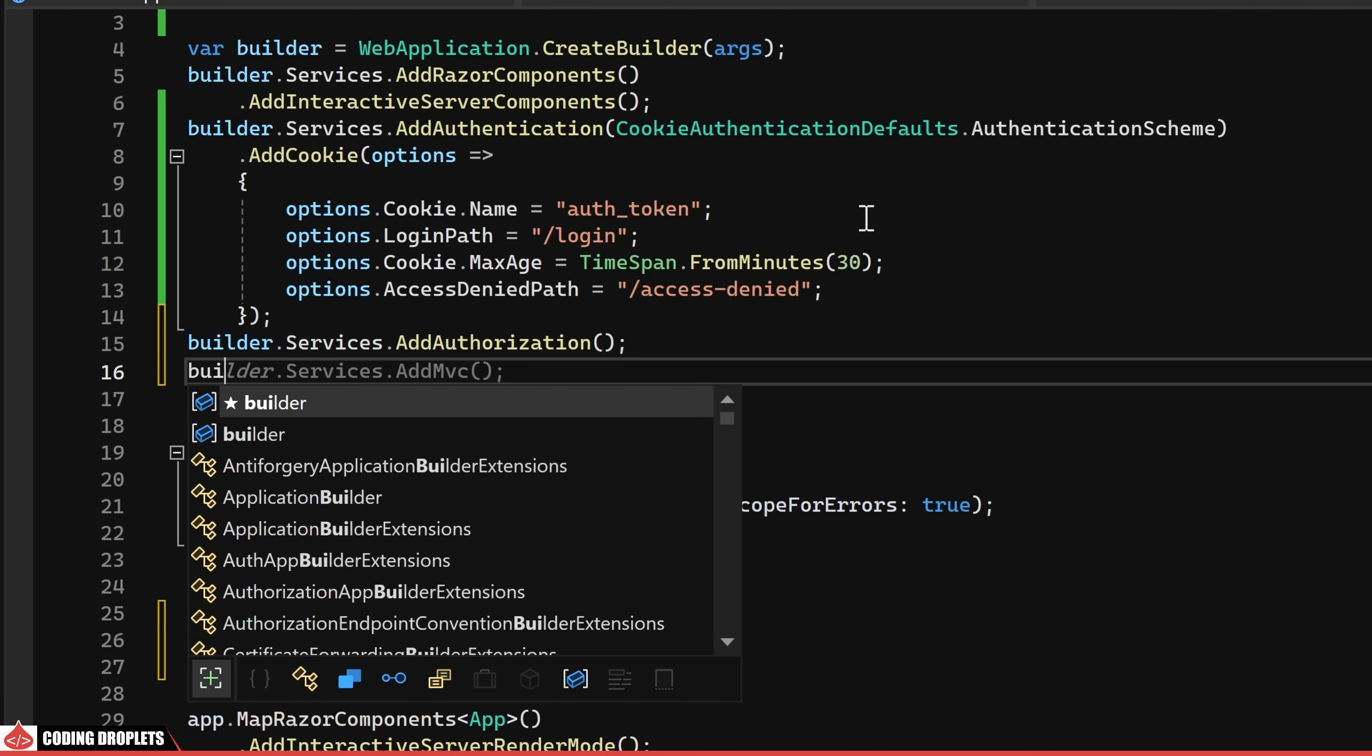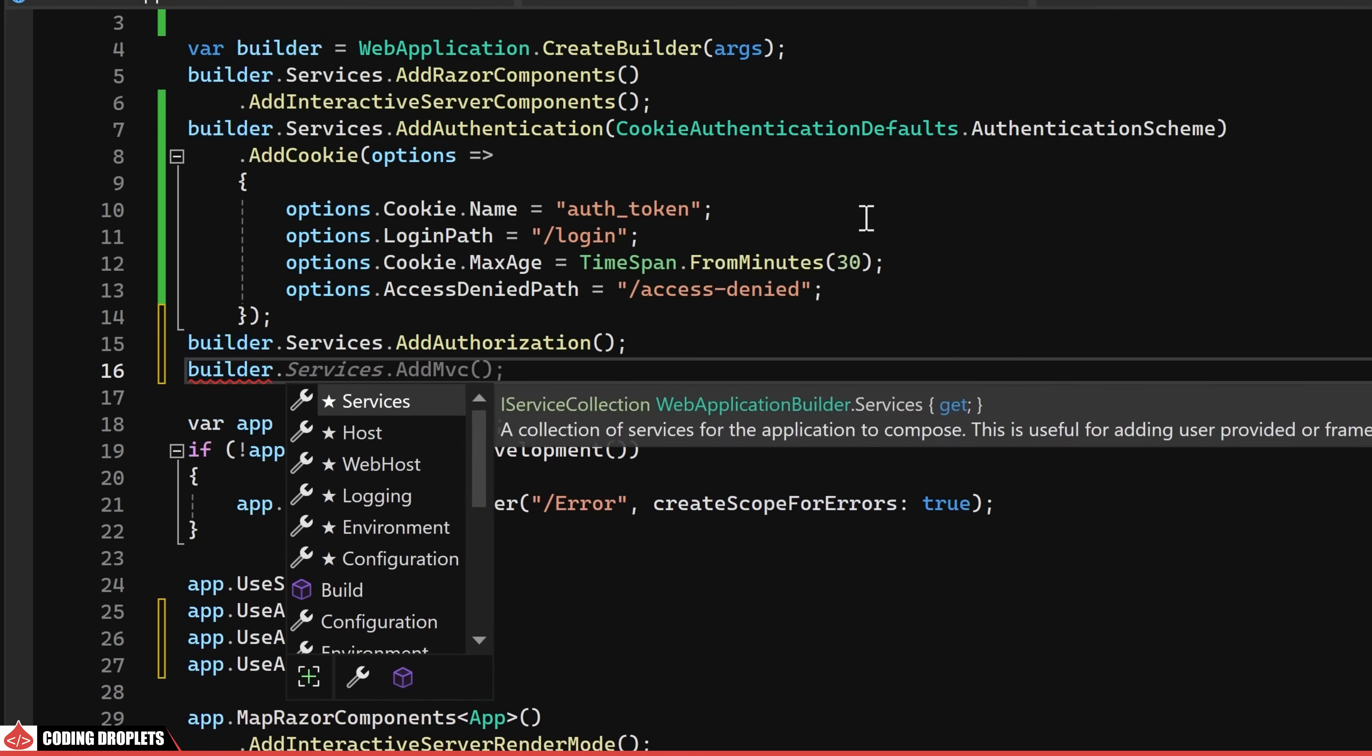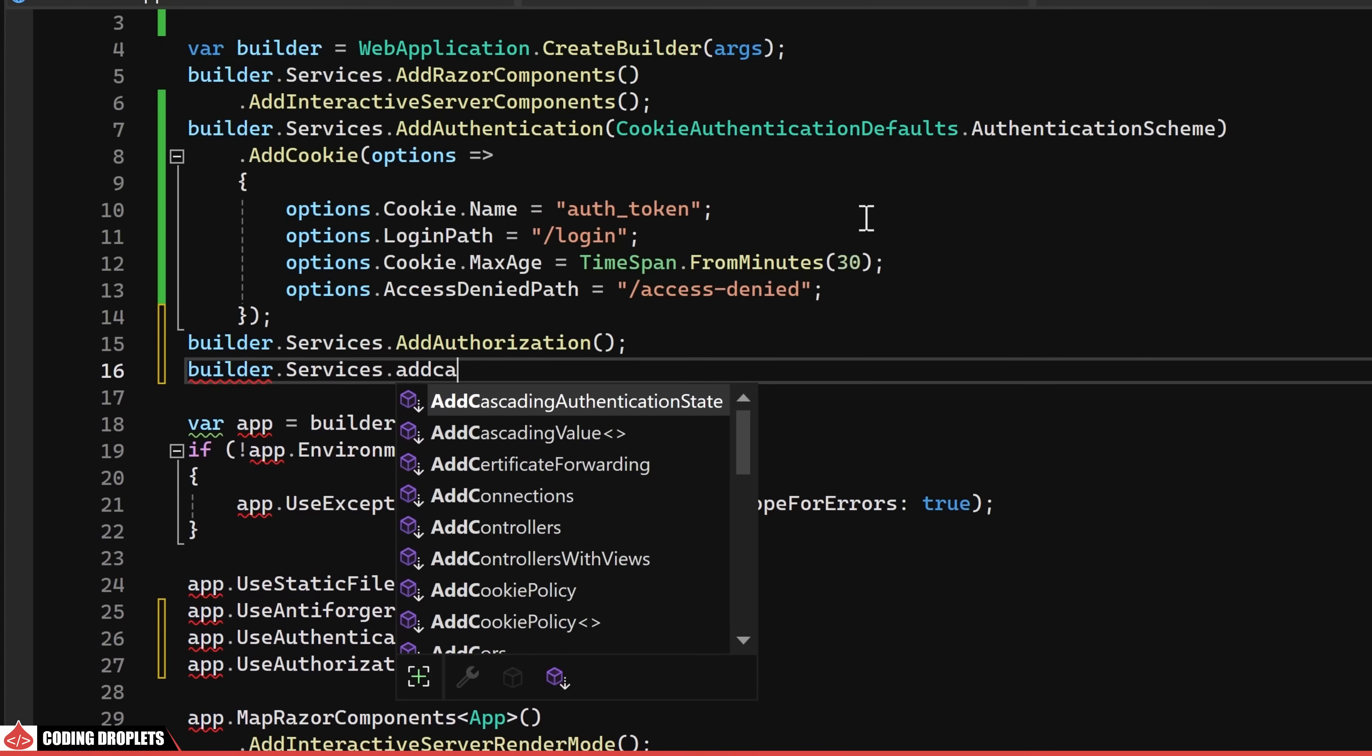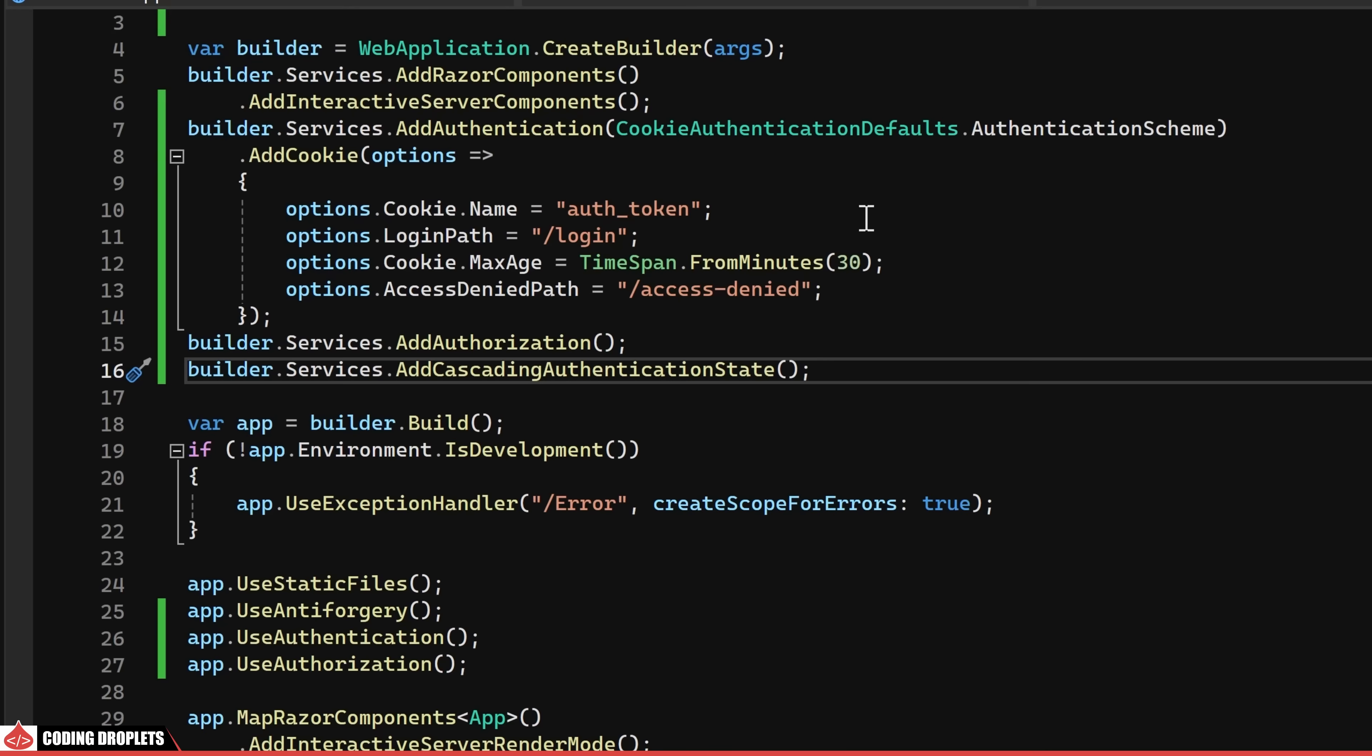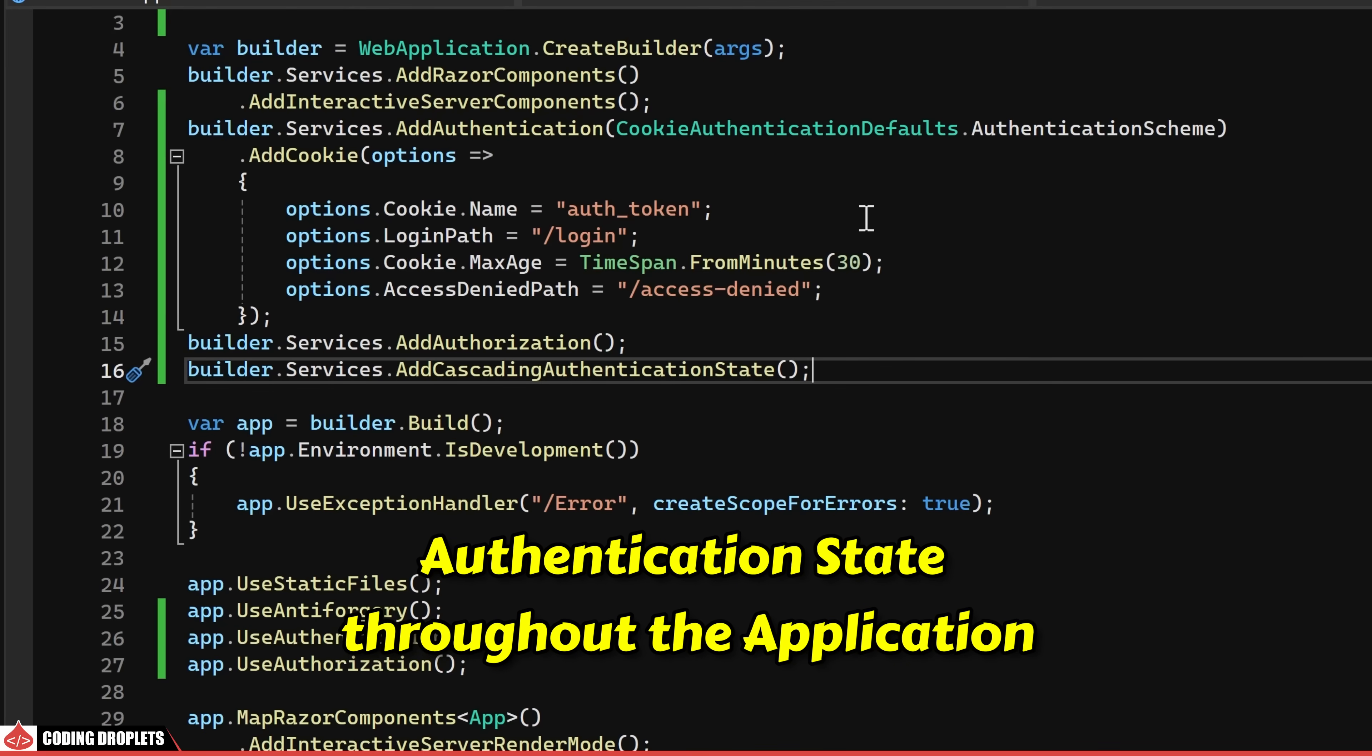Lastly, a crucial service is introduced using the add cascading authentication state, responsible for efficiently passing the authentication state throughout the application.